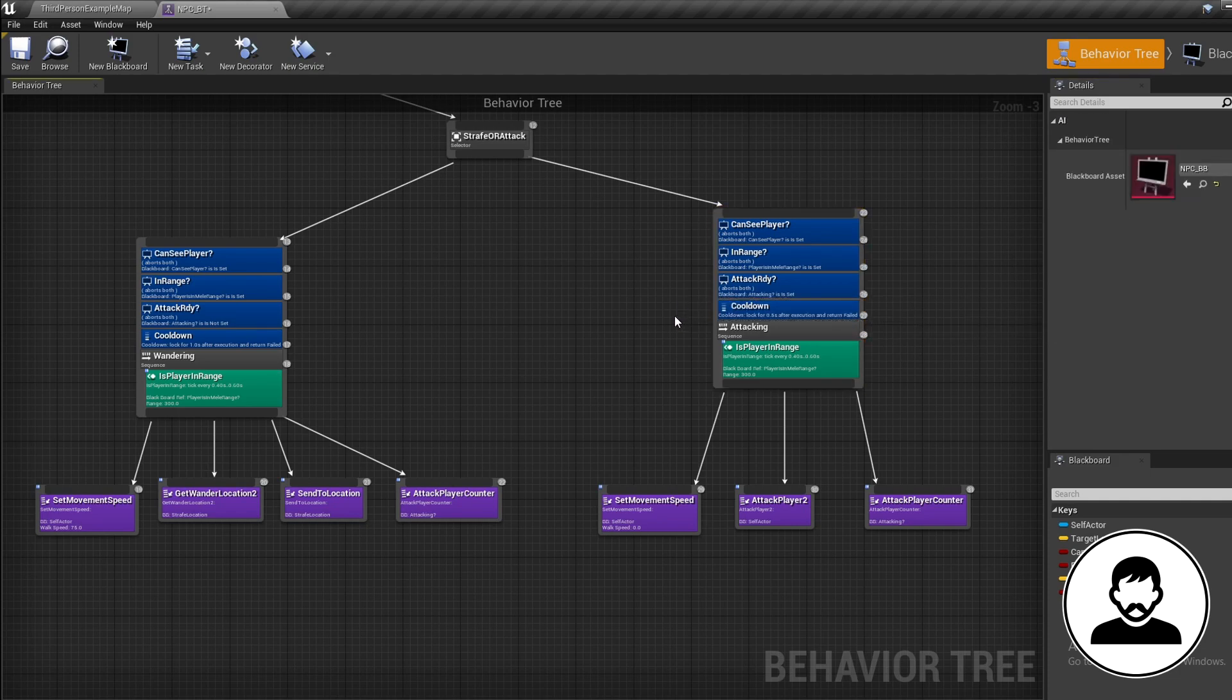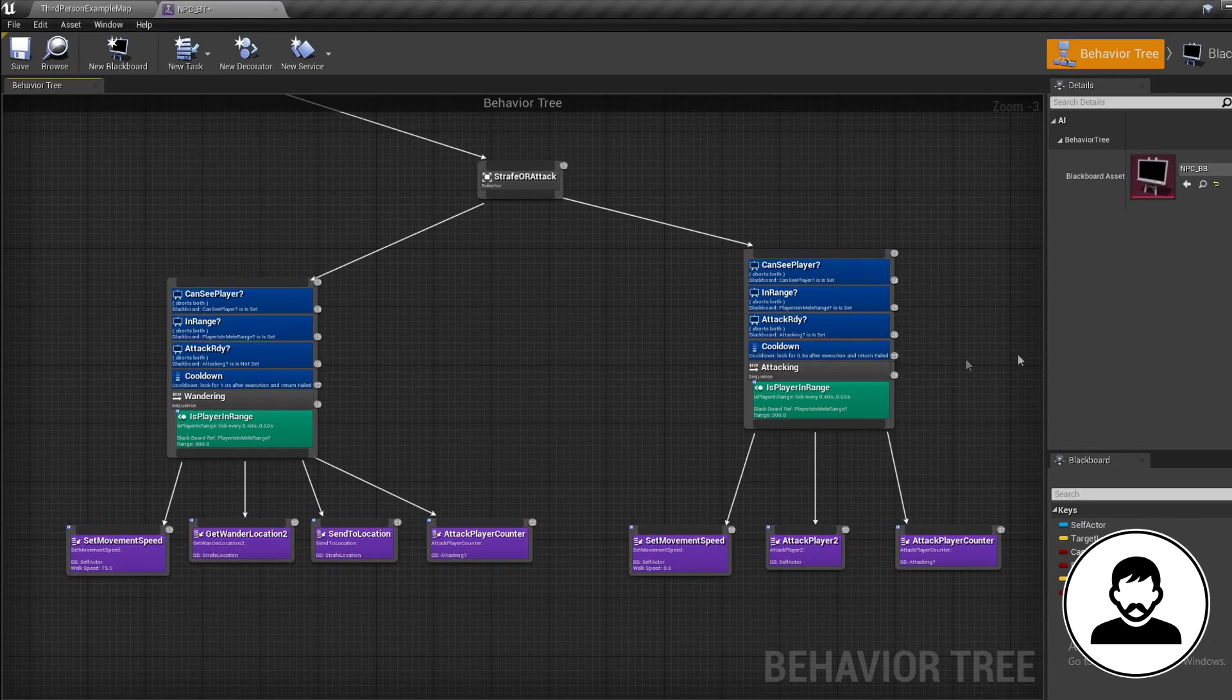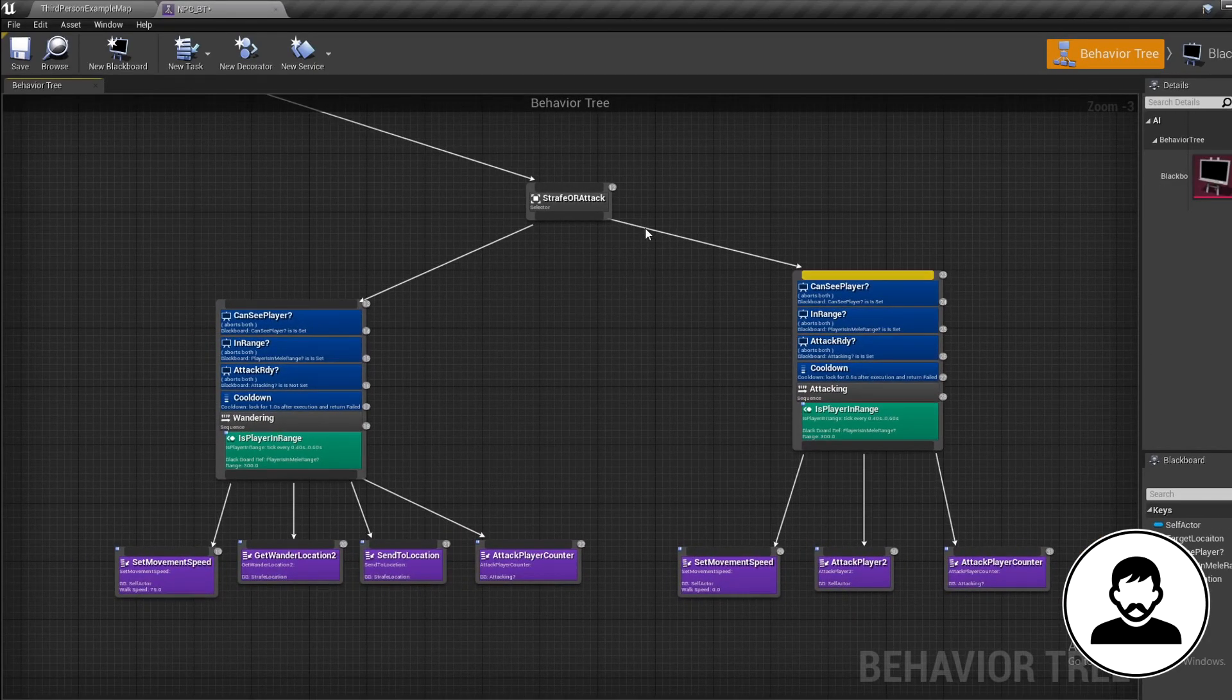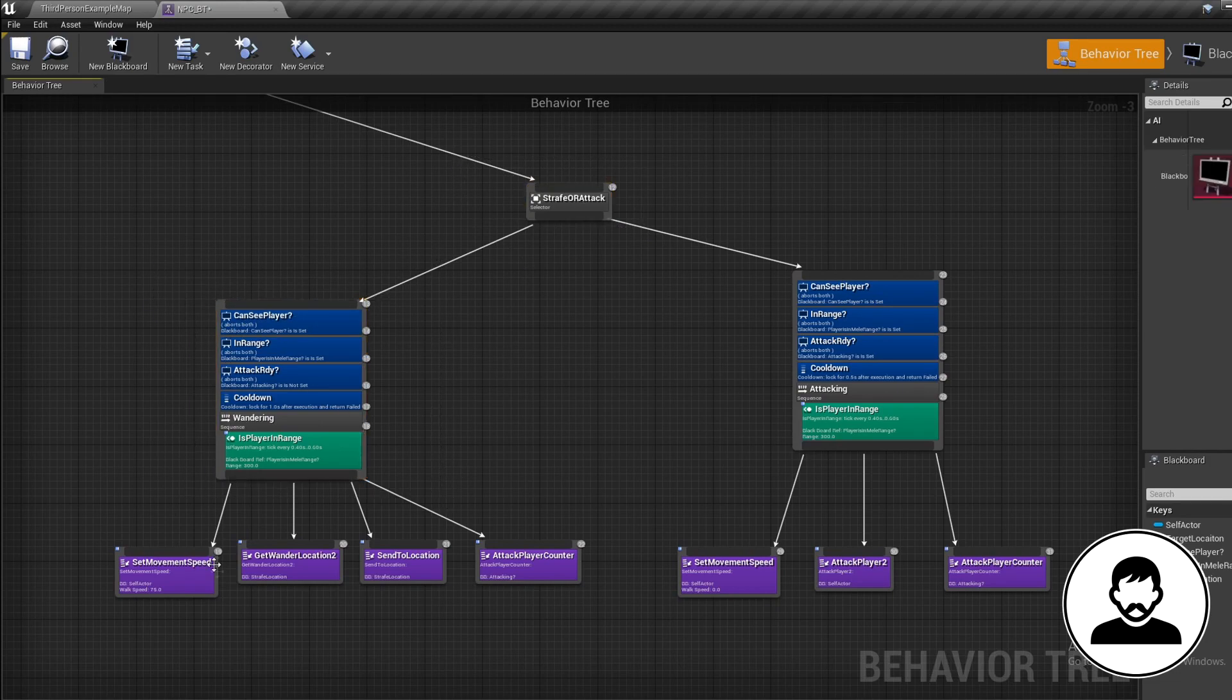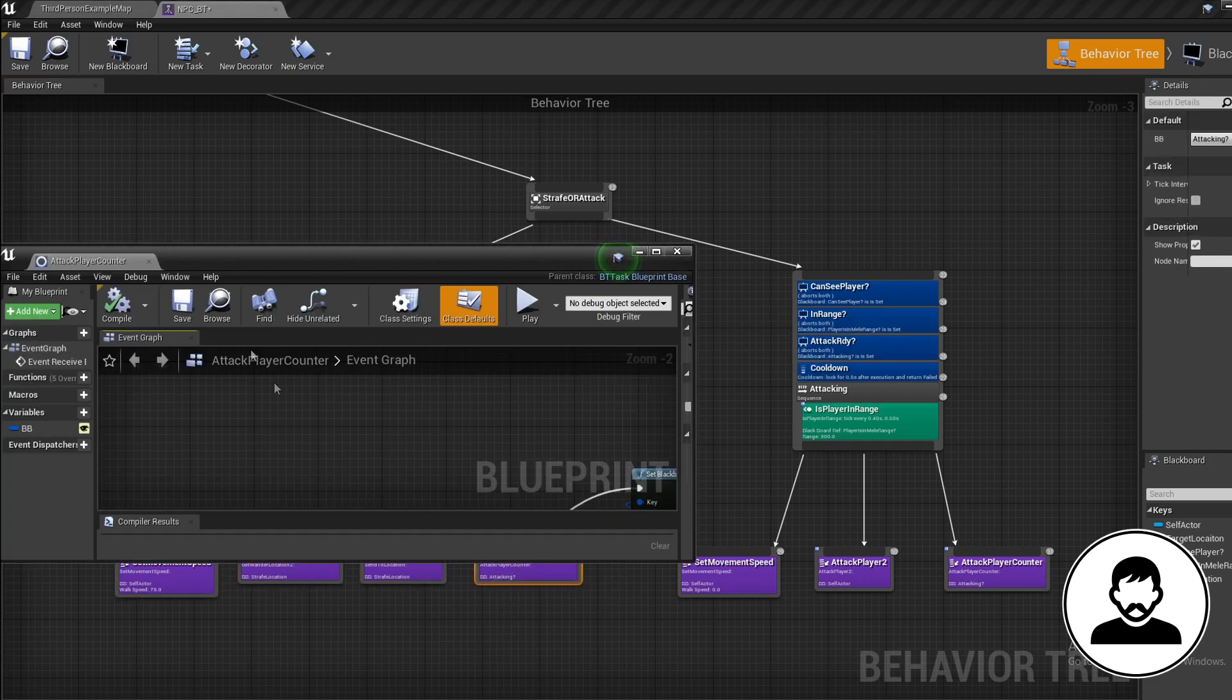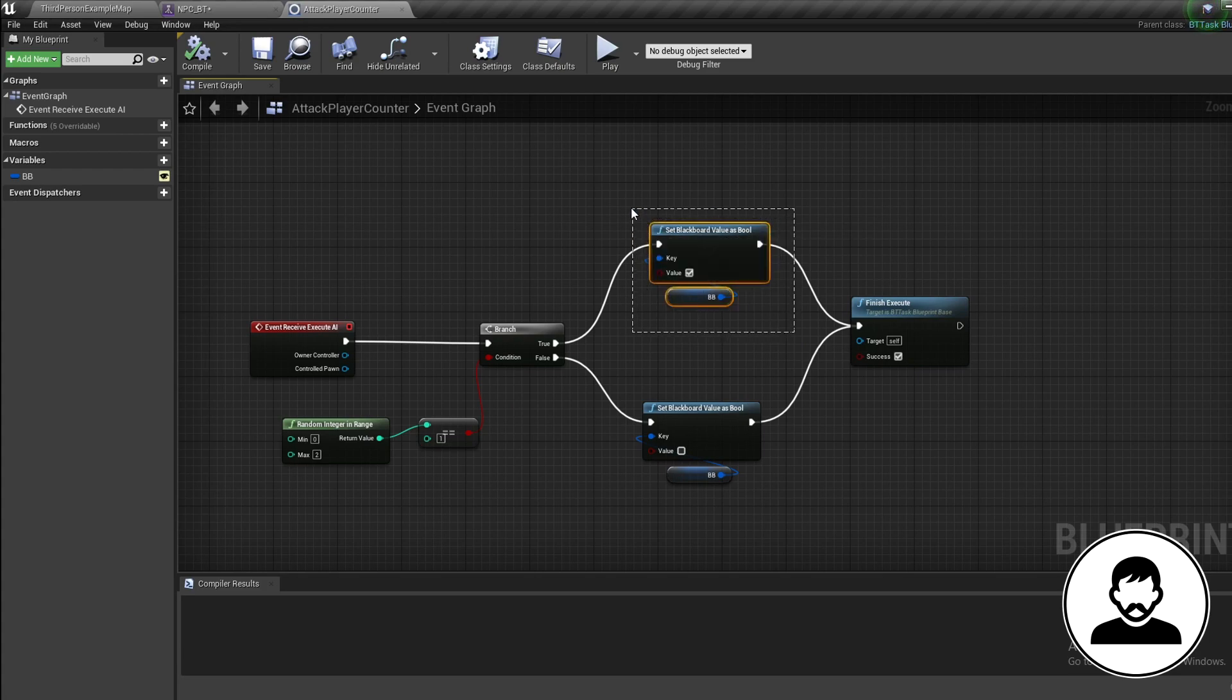Let me give you a quick full rundown of what we've done today. When our AI gets close to our character, he will run the strafe sequence which will move him around the player before rolling a dice on whether to send the AI to attacking mode. If our random integer between 0 and 2 lands on a 1, which is a 33% chance, we will send our AI into attacking mode. If it lands on a 0 or a 2, a 66% chance, we will continue strafing.